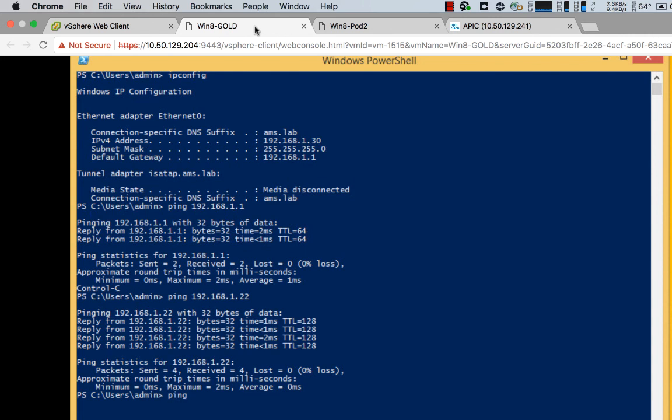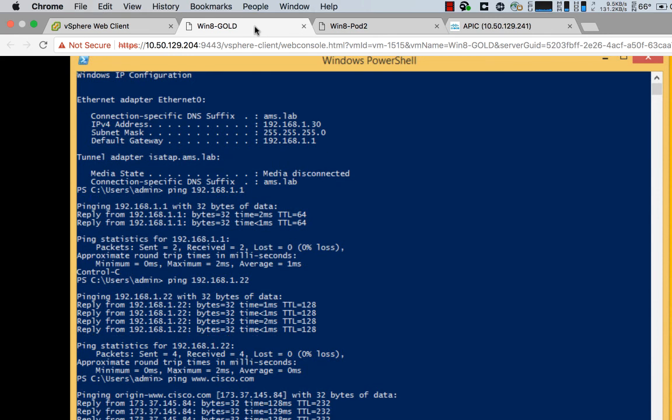I also happen to have a layer three out outside for this particular VRF. So it just kind of shows you that, you know, even if I'm not, I mean, I have contracts and everything already set up. So these guys can all talk whether they're in the same EPG, whether they're over a layer three out. And in just a second, I'll set up a virtual machine in an entirely unrelated virtual switch.